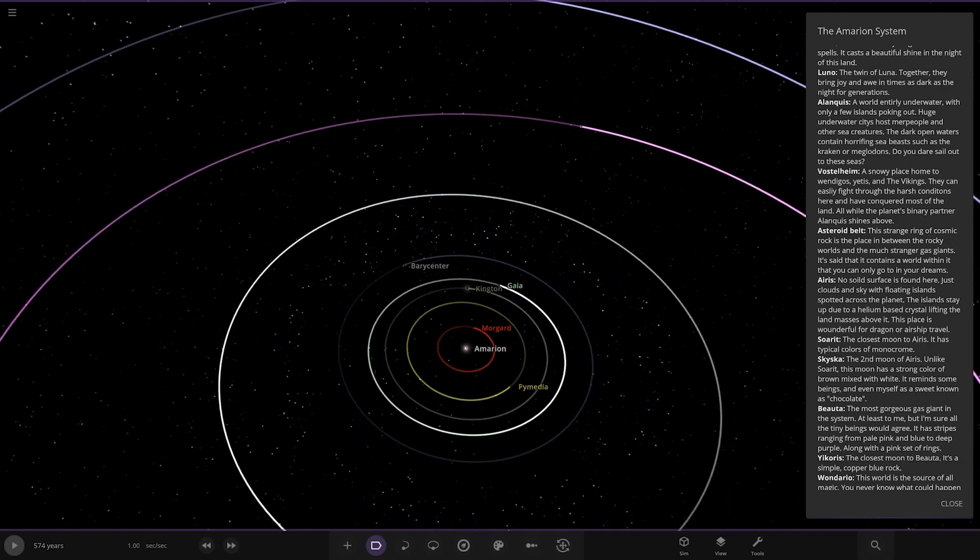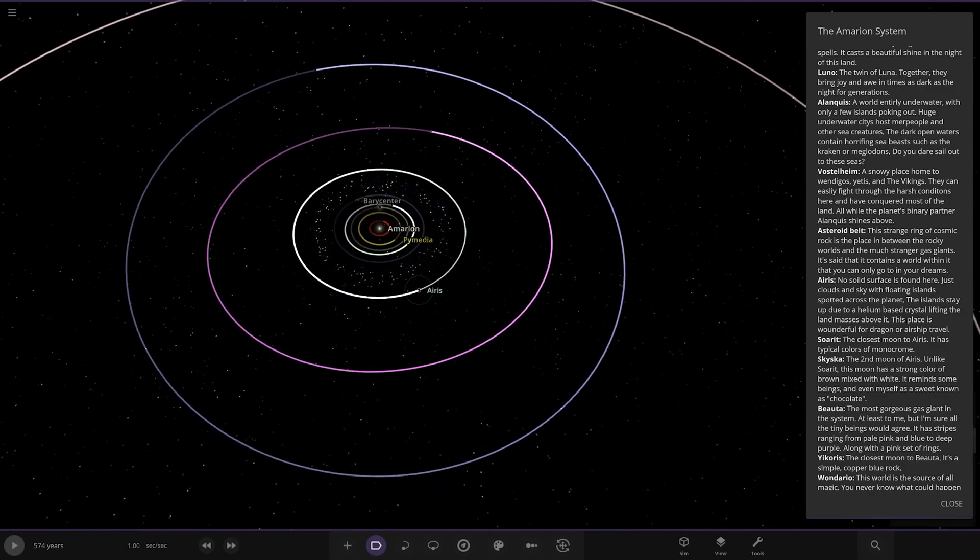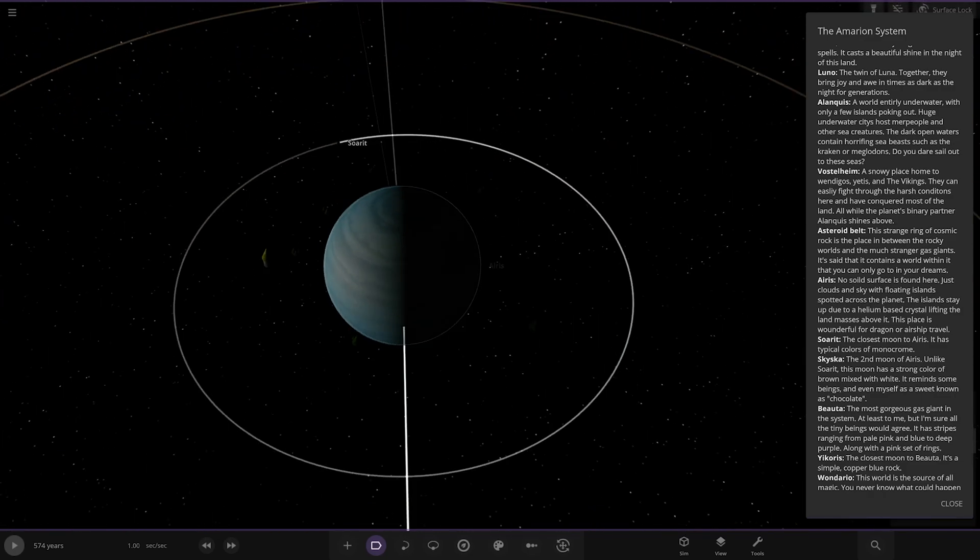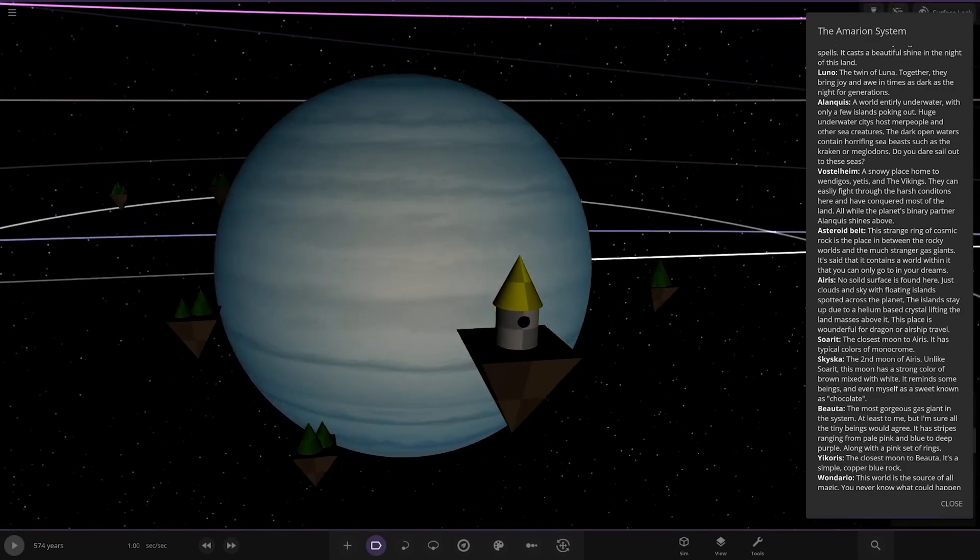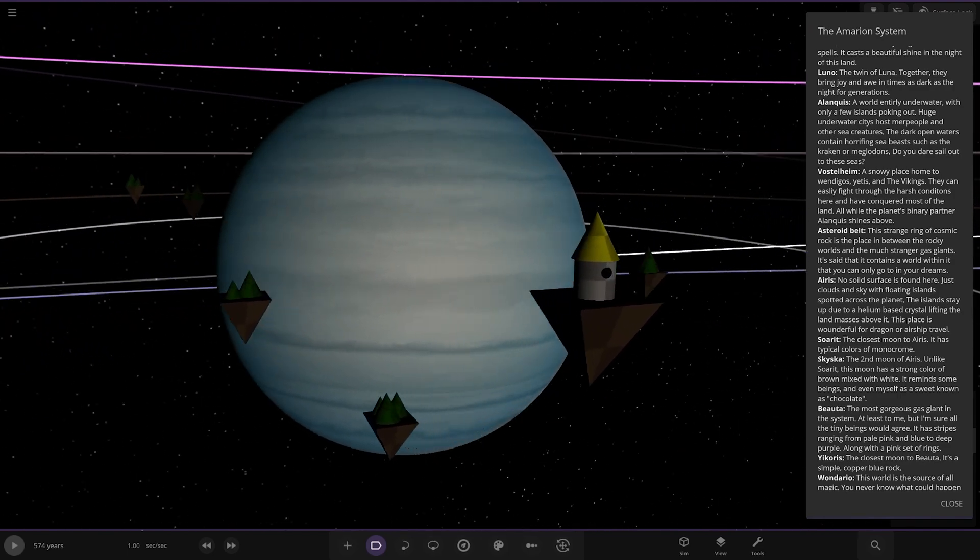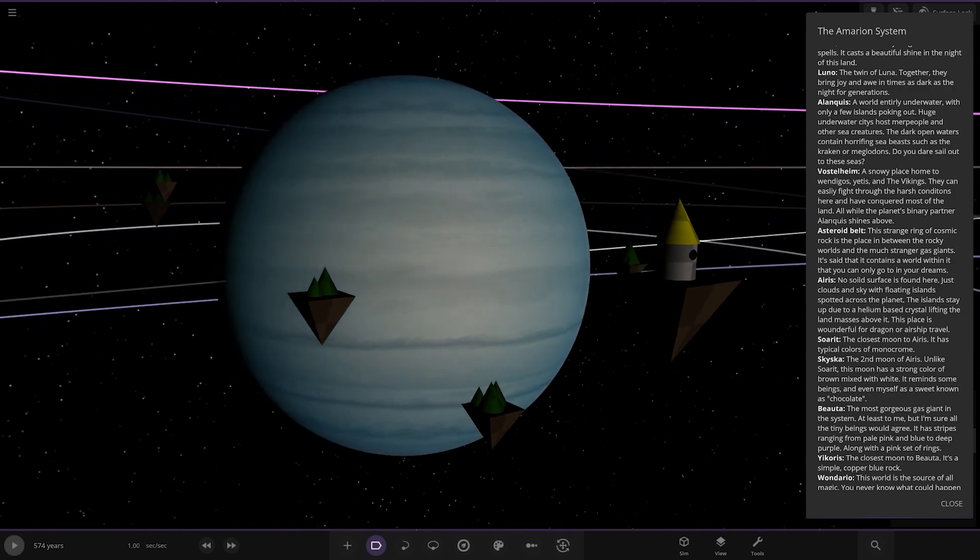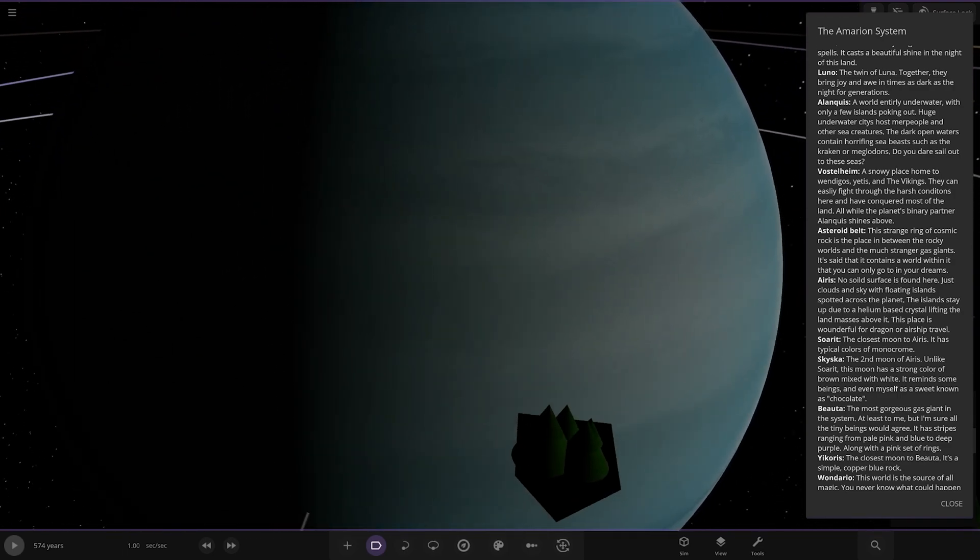So, we've got an asteroid belt. This strange ring of cosmic rock is the place between the rocky worlds and the much stranger gas giants. It's said that it contains a world within it that you can only go to in your dreams. Interesting. Is that this one? Ares here? Or what's this? Gas giant? Oh, all the floating stuff here. Man, if you press play, this whole thing will collapse. Oh, my God. Wowee.